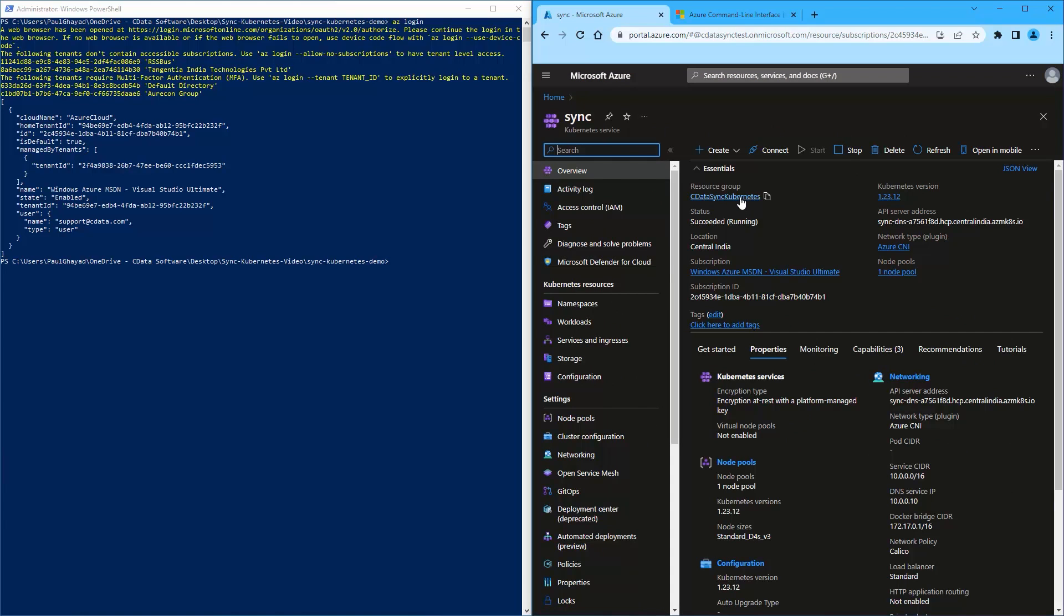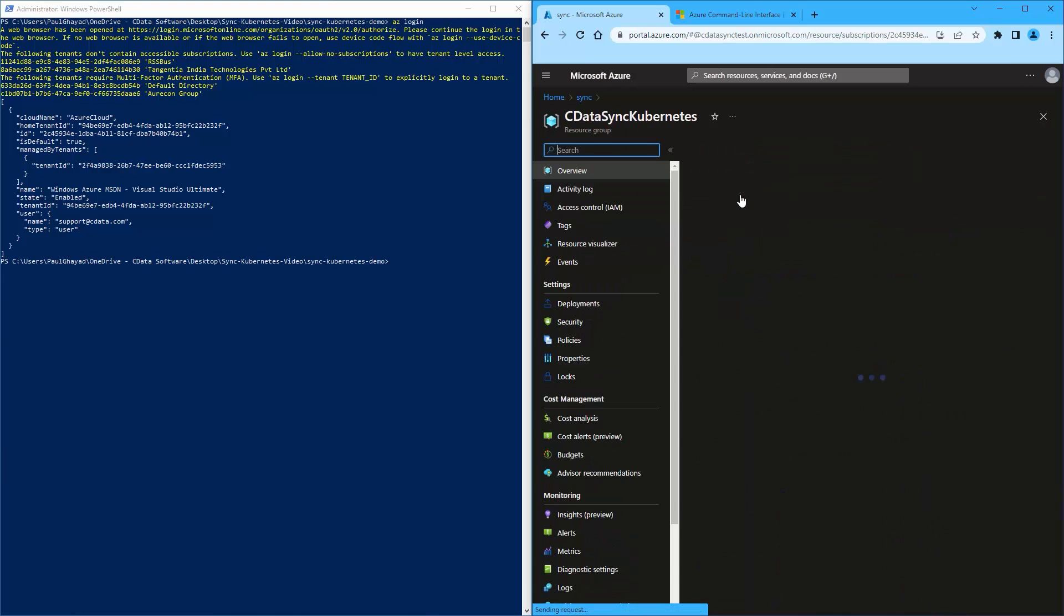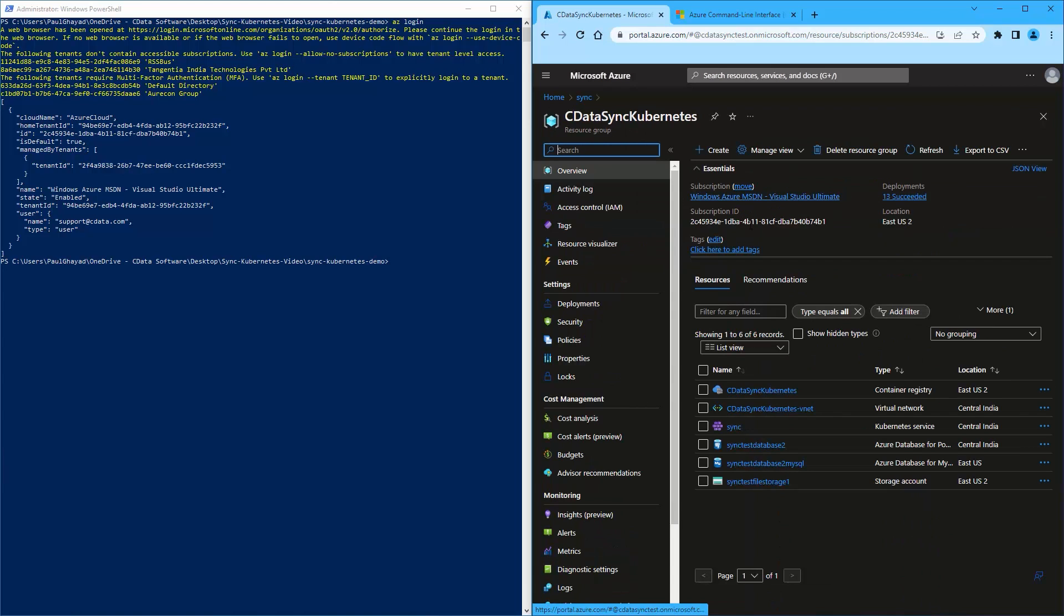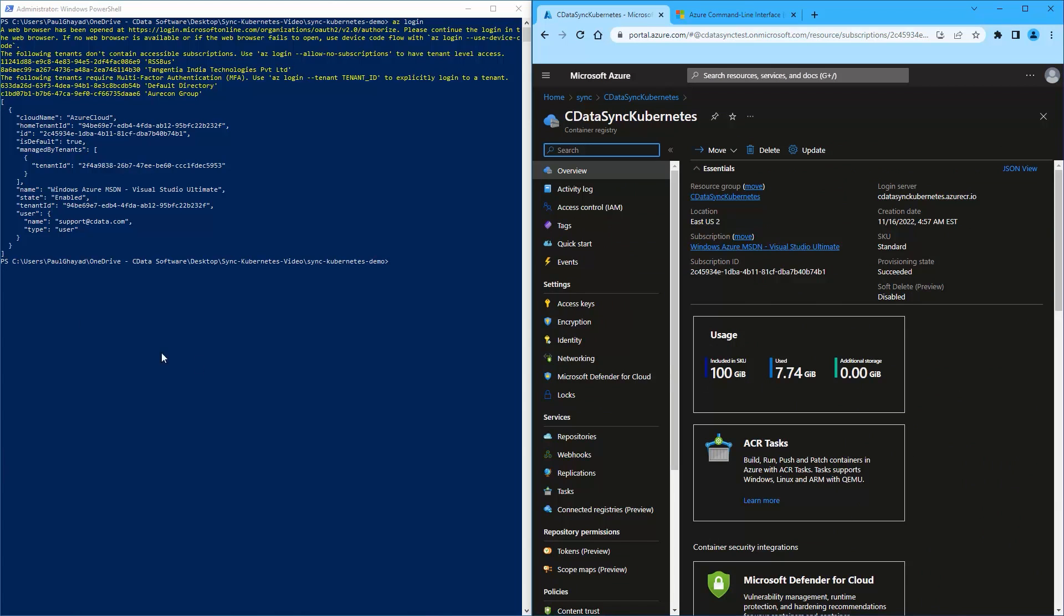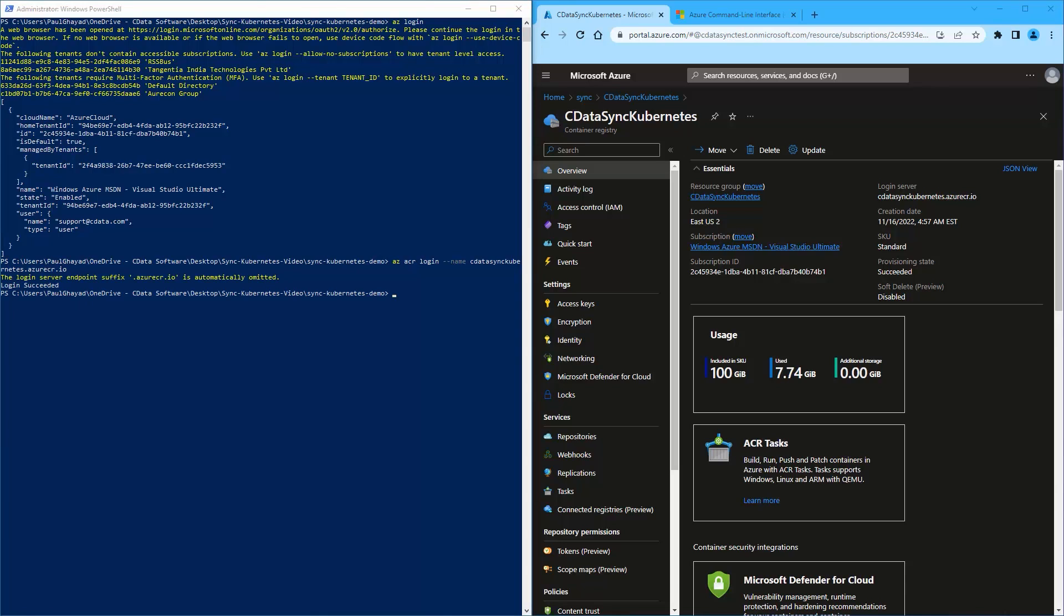In your Azure Kubernetes service, navigate to your resource group. Locate the container registry that is inside the resource group. The login server is available inside the container registry as shown. Log into the container registry by using your login server.